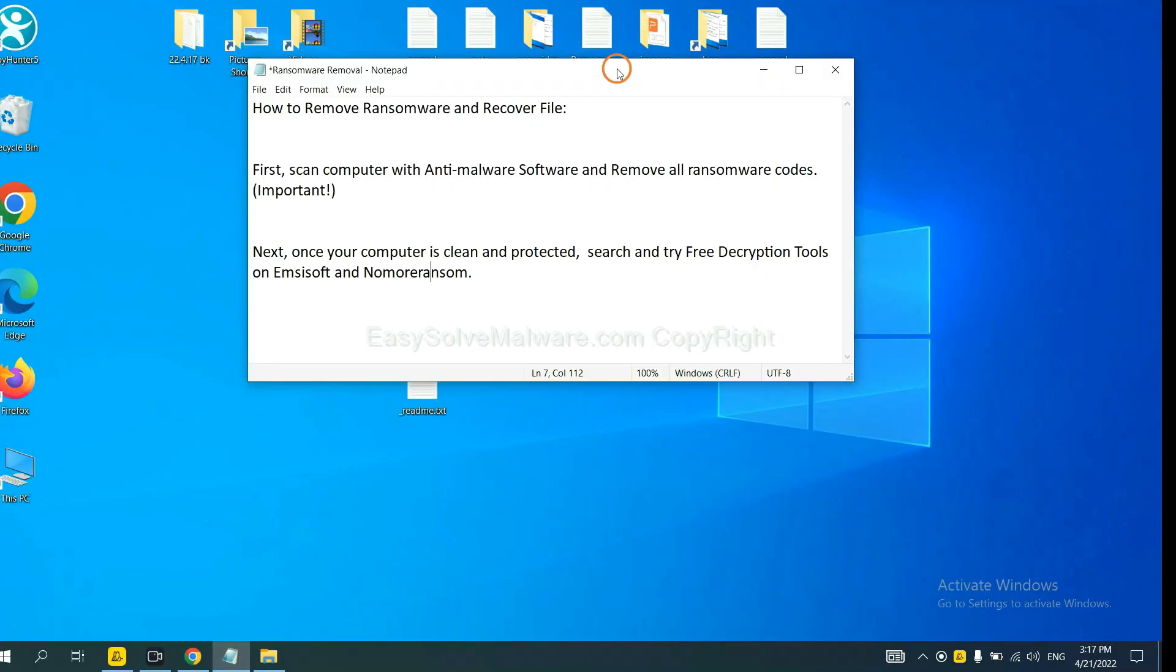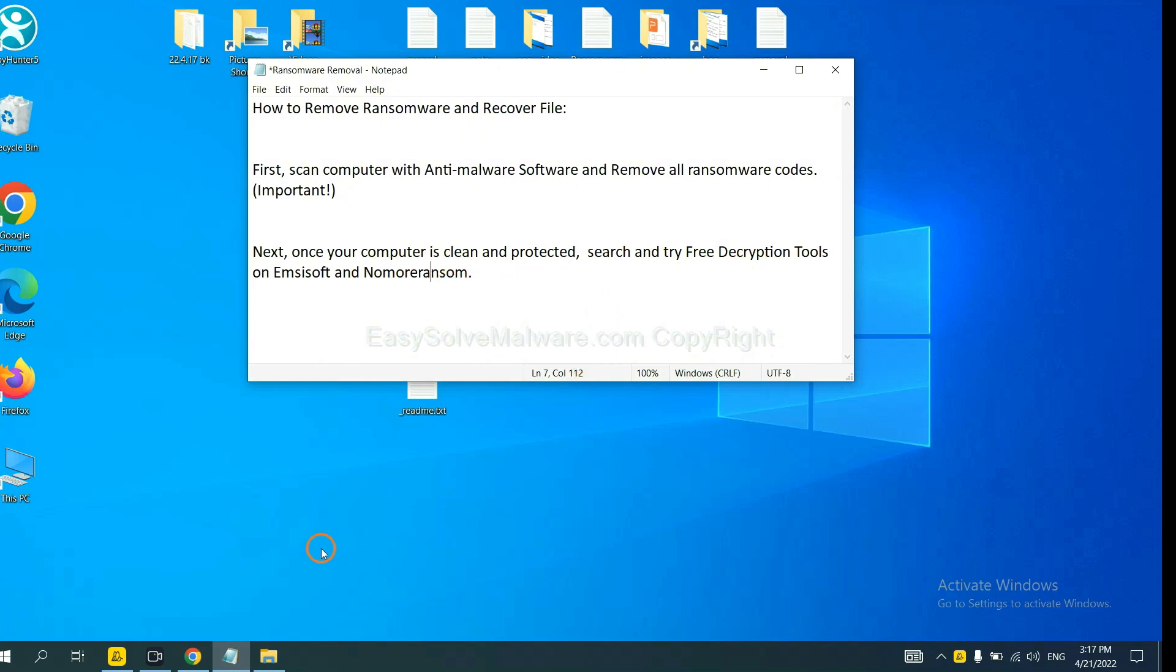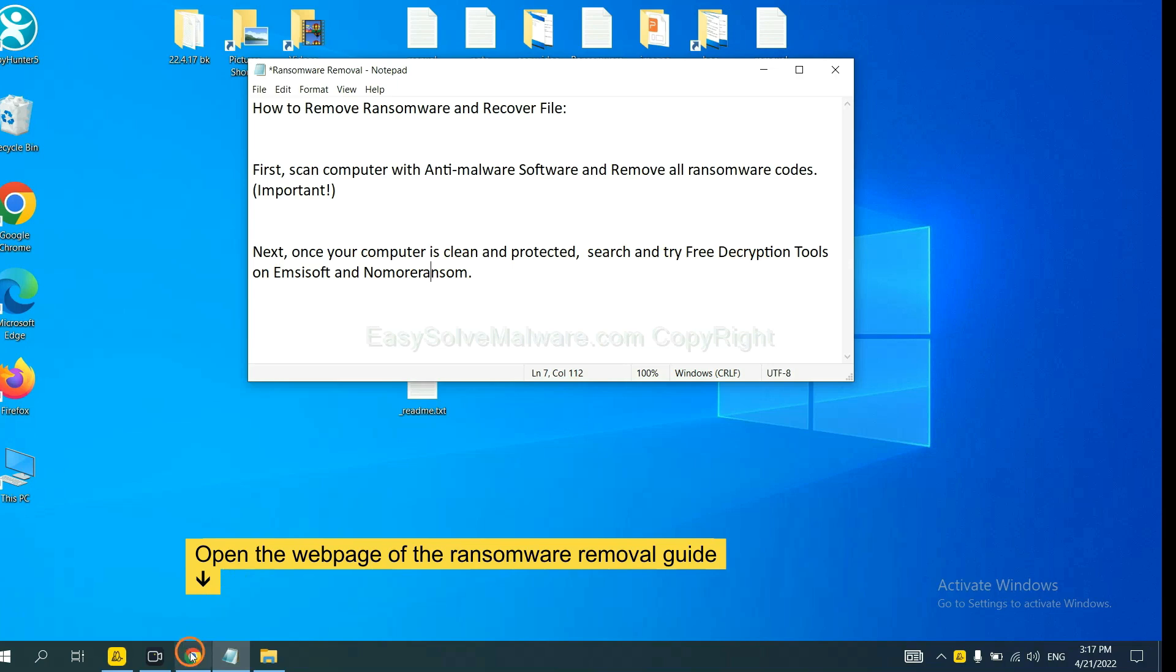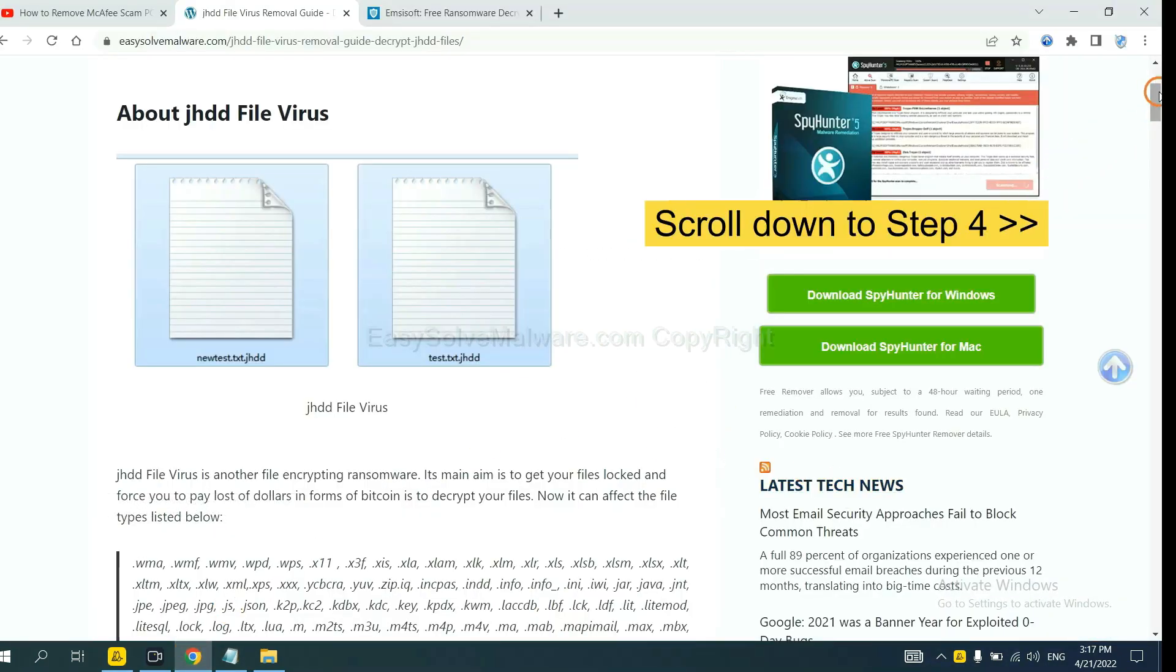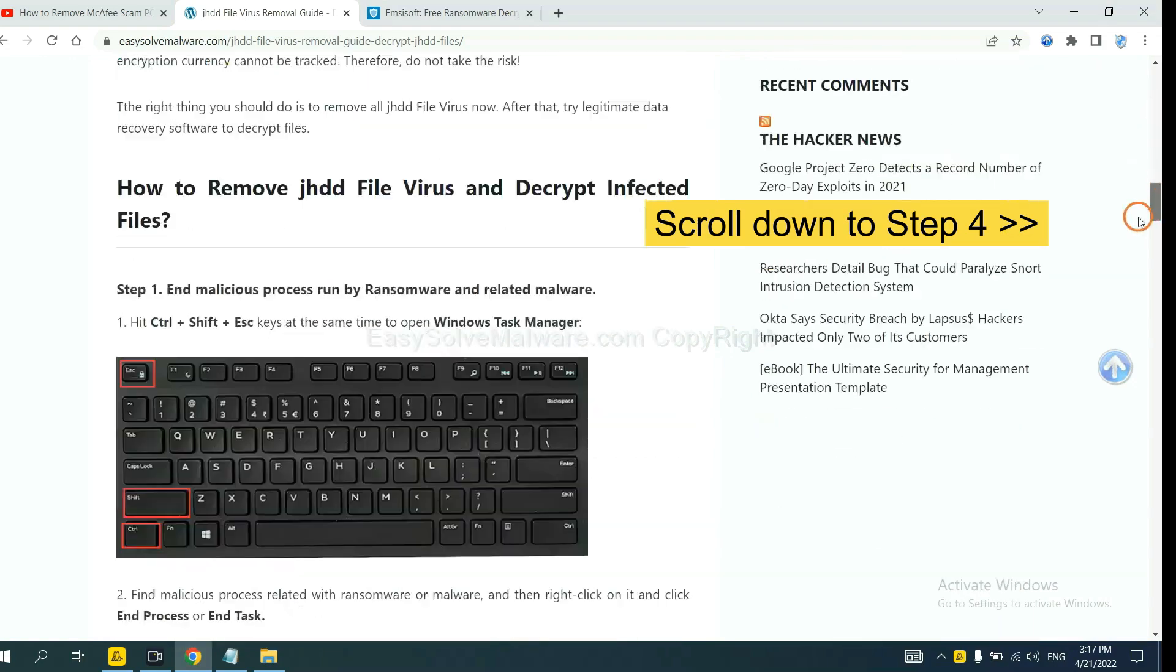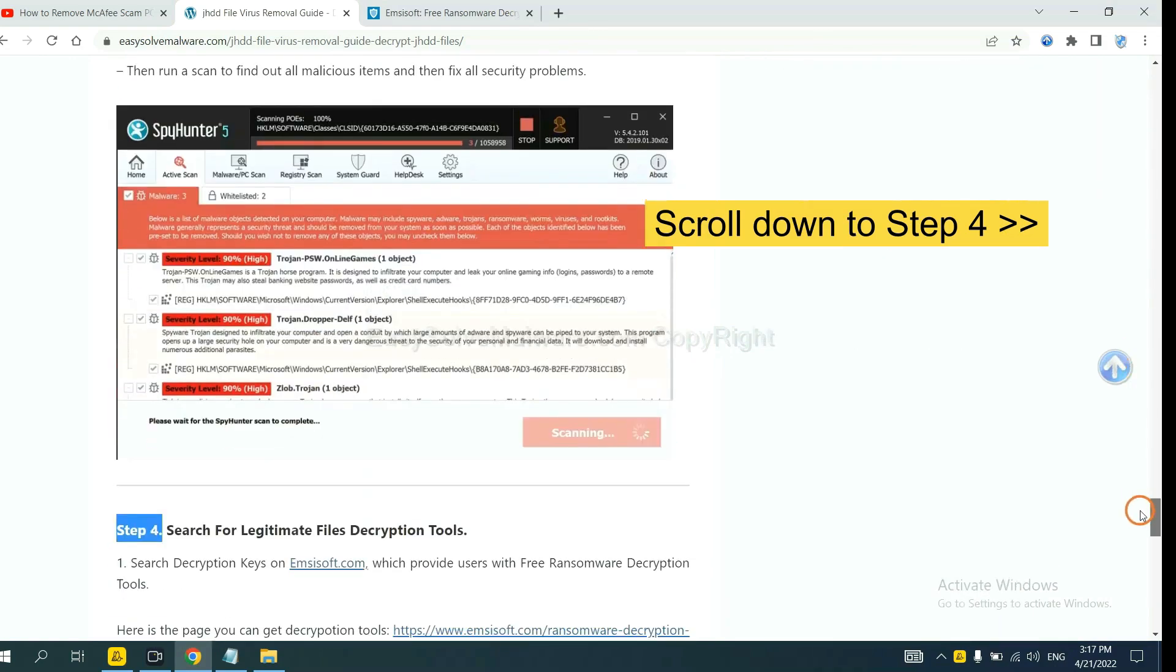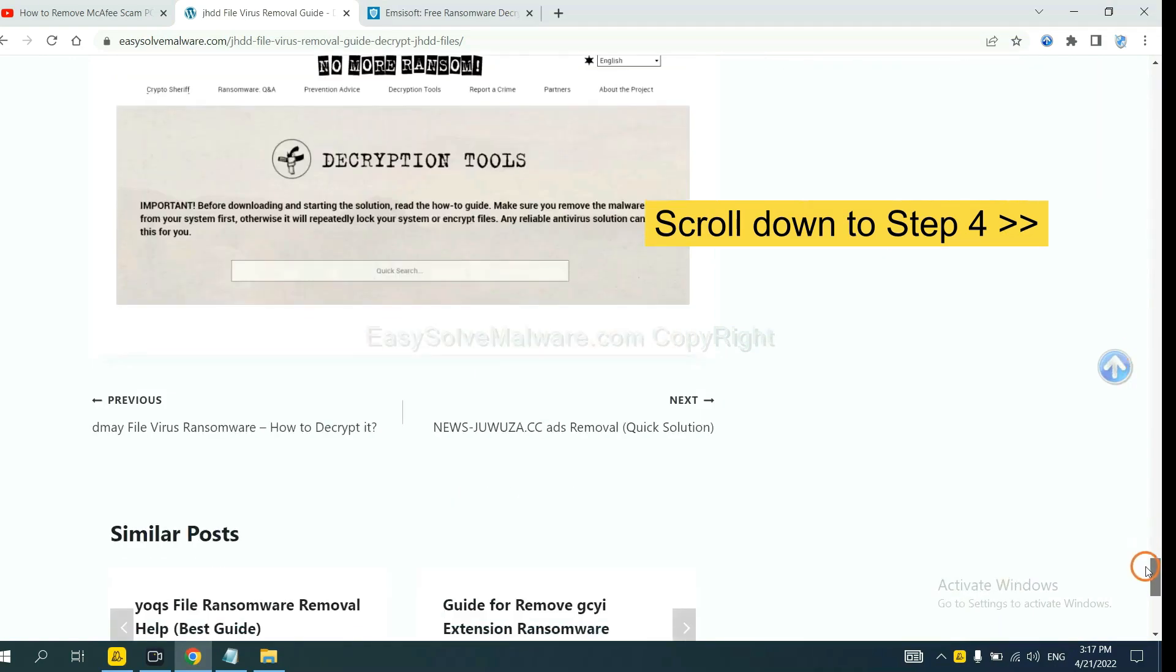Once your computer is clean and protected by anti-malware, you can try some free decryption tools on Emsisoft and NoMoreRansom. Let me show you how to get the decryption tools. Now open the page where you download SpyHunter 5 and scroll down to step 4.